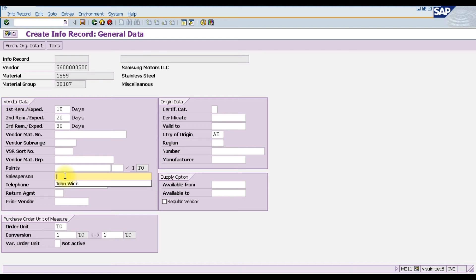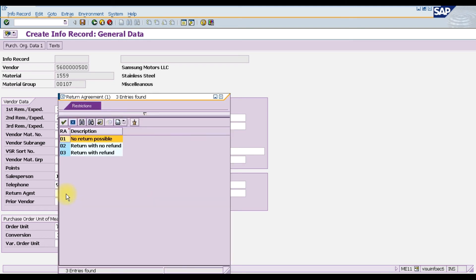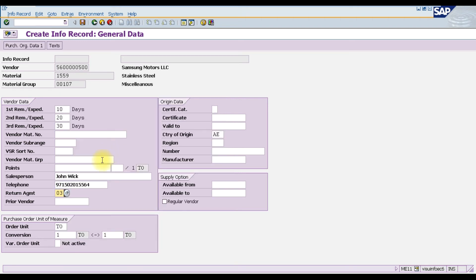The salesperson field holds the name of the contact person — in our case, John Wick — along with their telephone number. The return agreement field specifies the agreement between the client and vendor for returning material; options are no return possible, return with no refund, or return with refund. We select 'return with no refund.' The buyer vendor is a vendor one step back in the supply chain, frequently the manufacturer. We also enter the purchase order unit of measure and any unit conversion if the base unit differs from the order unit.